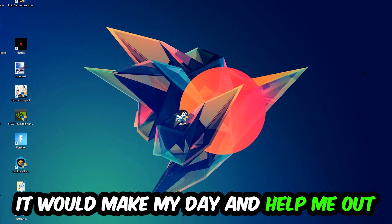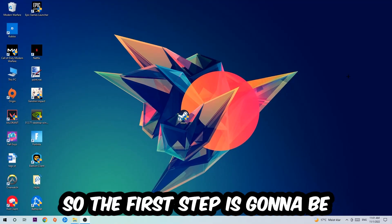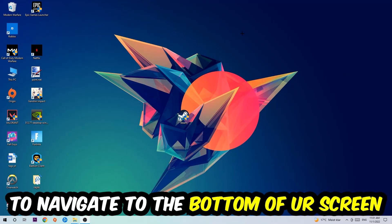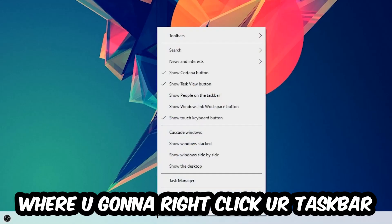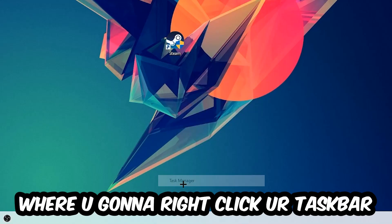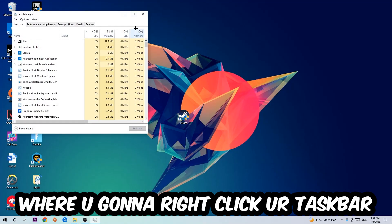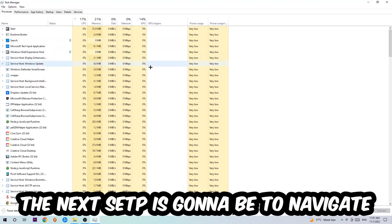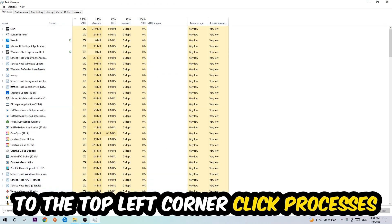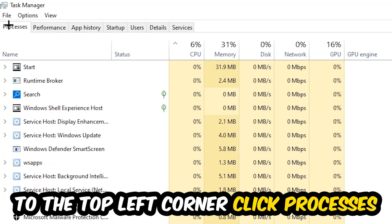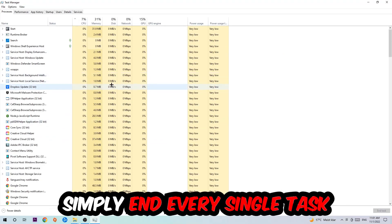So the first step I would recommend for everybody is to navigate to the very bottom of your screen where you're going to right-click your taskbar and open up your Task Manager. The next step is to navigate to the top left corner of your screen, clicking onto Processes, and once you click Processes I want you to simply end every single task which is currently running.